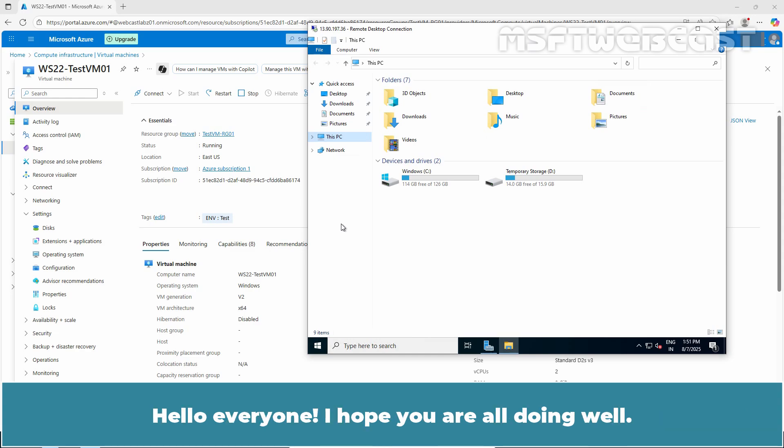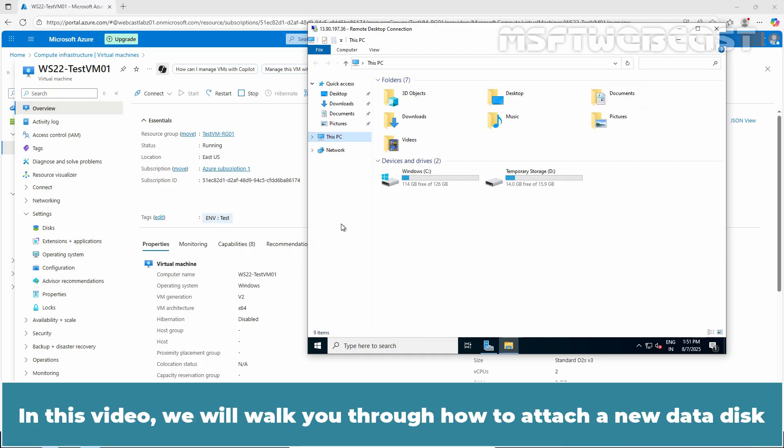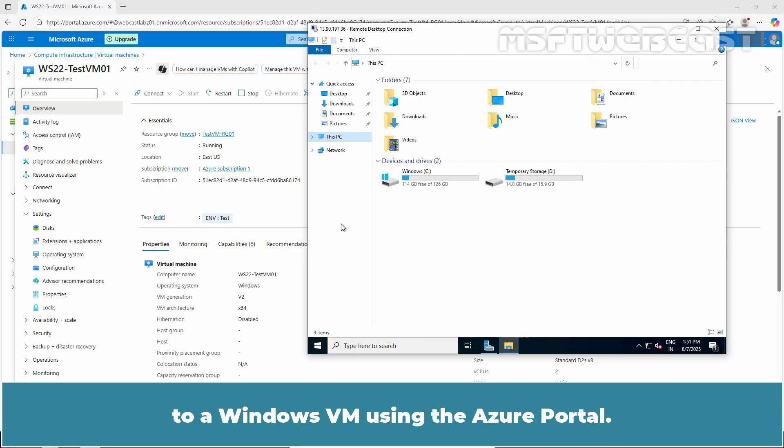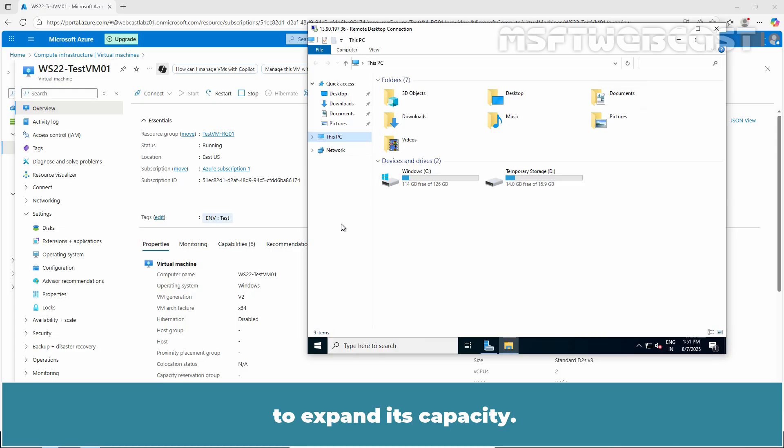Hello everyone, I hope you are all doing well. I am Manhur and welcome back to MSFT Webcast. In this video, we will walk you through how to attach a new data disk to a Windows VM using the Azure portal. I will also cover the steps to increase the size of an existing disk to expand its capacity.